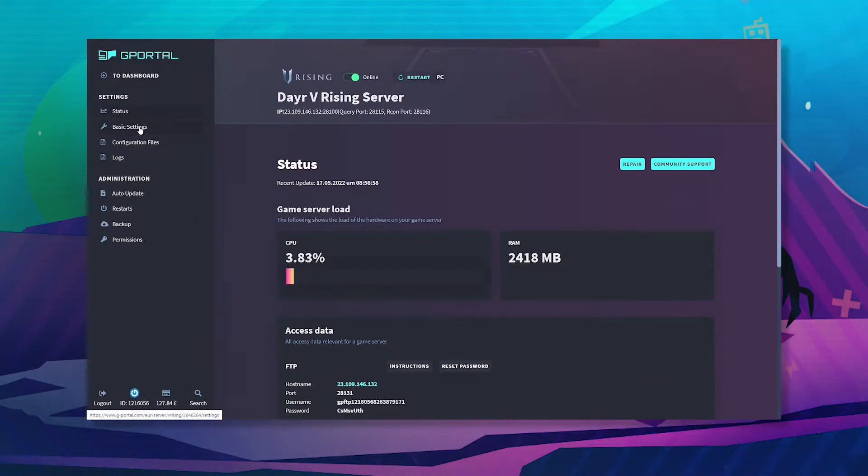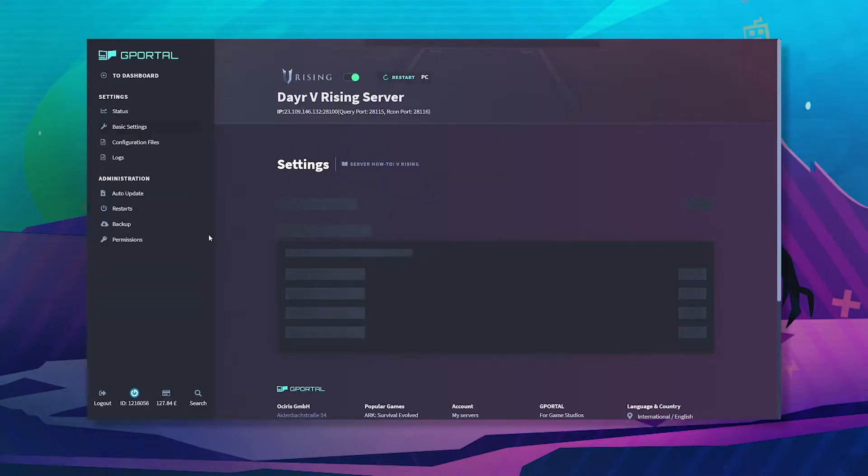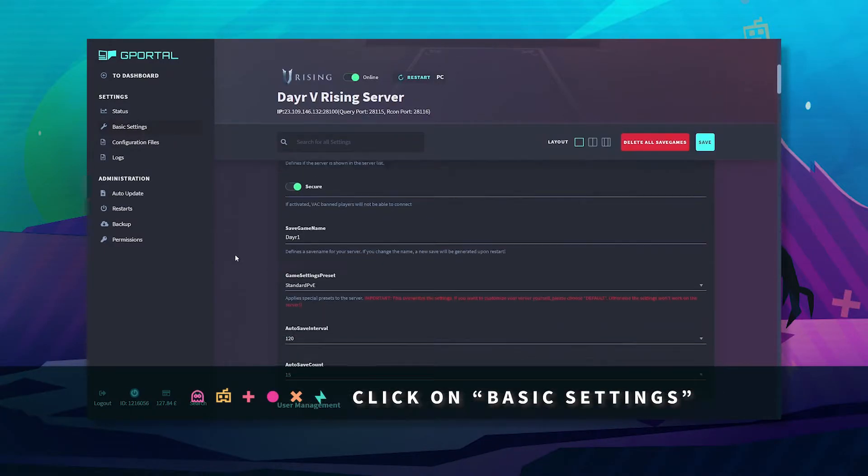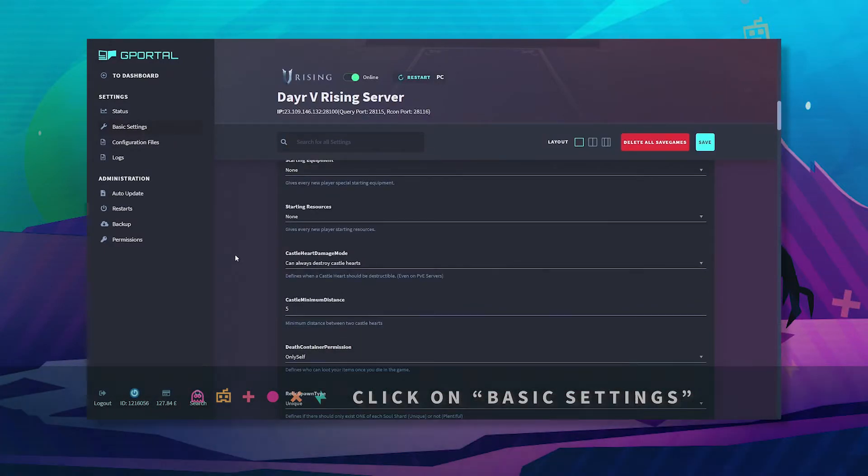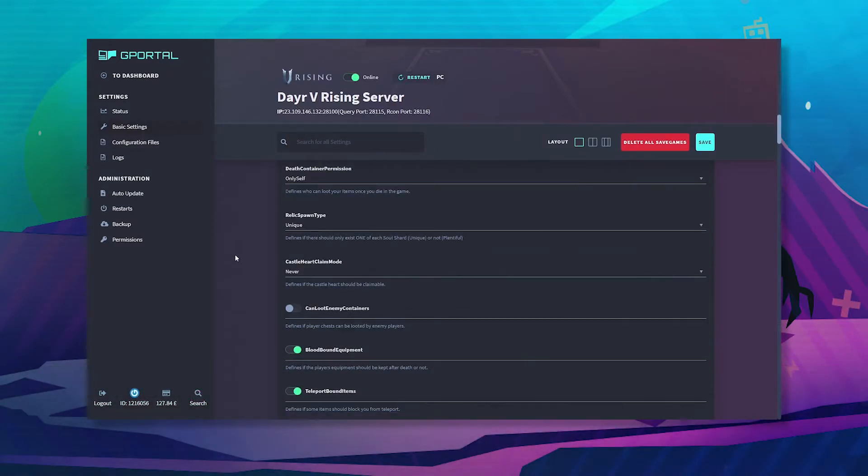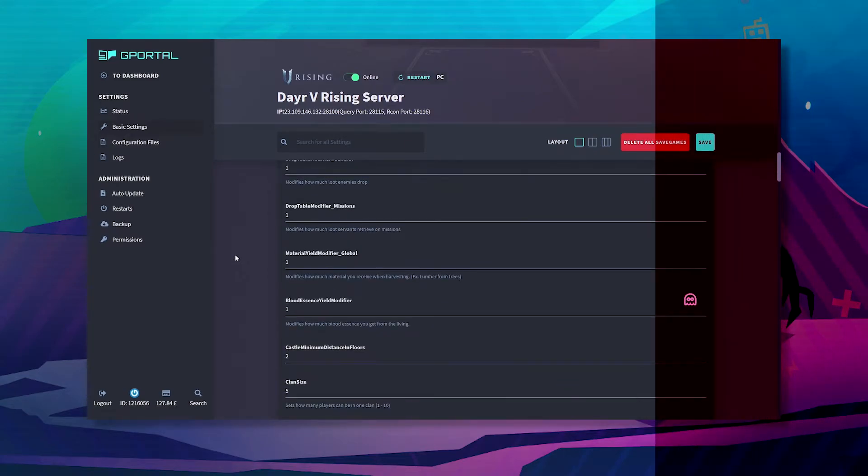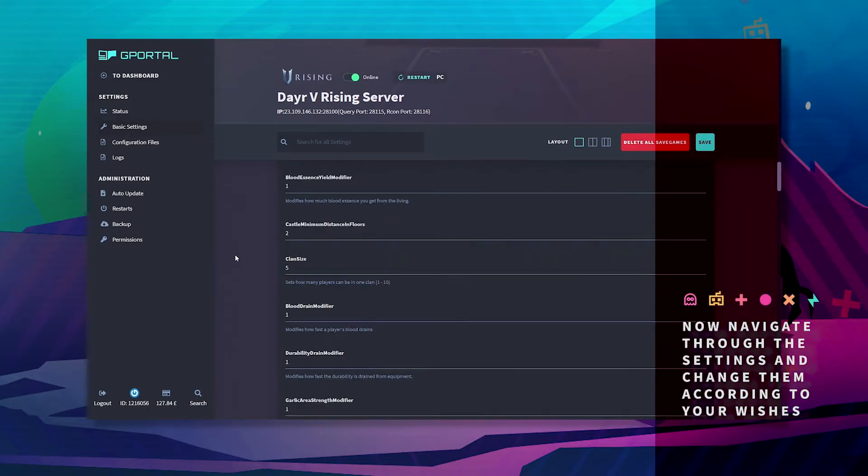Then select which setting you want to adjust by clicking on basic settings. Navigate through them and change them according to your wishes.